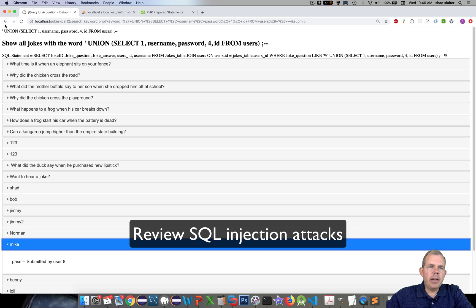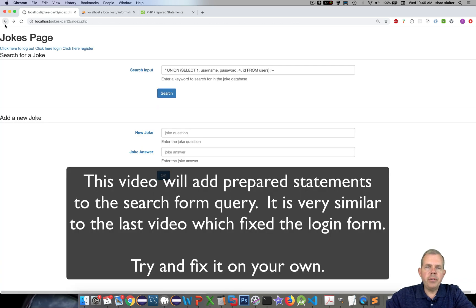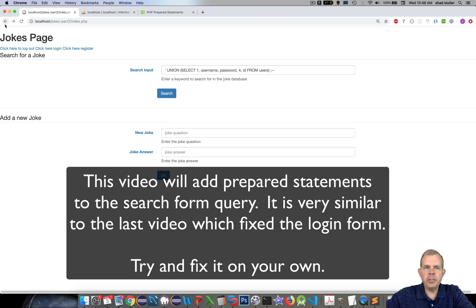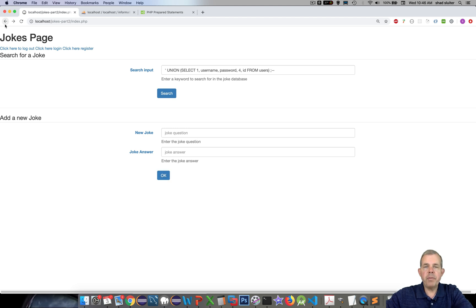We're going to fix this. If you finished the last video on fixing the login vulnerabilities, we changed the SQL statements to prepared statements. I'd challenge you to try fixing the same error on this form, because the solution is the exact same. Copy and paste some solutions from before and tweak them for the new SQL search. However, if you want to watch along, I'll solve the problem here using the code editor.